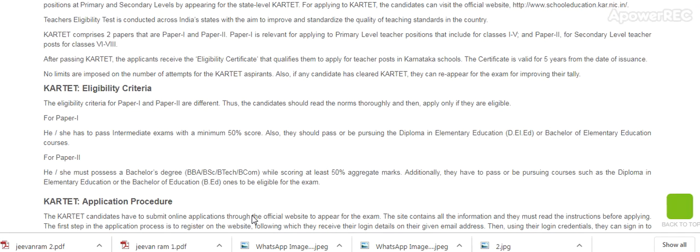KRTET comprises two papers — Paper 1 and Paper 2. Paper 1 is relevant for applying as a primary level teacher, that is for Class 1, and Paper 2 is for secondary level teachers, Class 6 to 8.